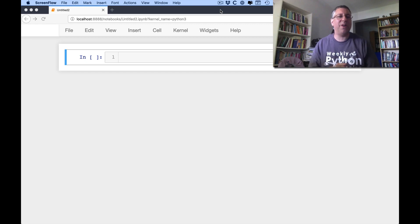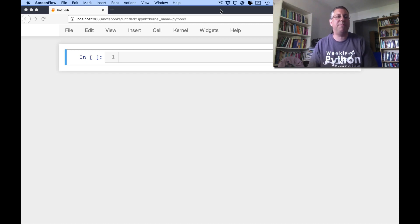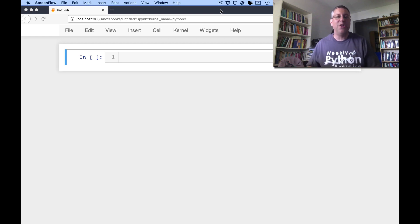Hey, this is Ruben Lerner. I am continuing to work my way through the Python standard library. Still working on strings, got a lot to do with strings.